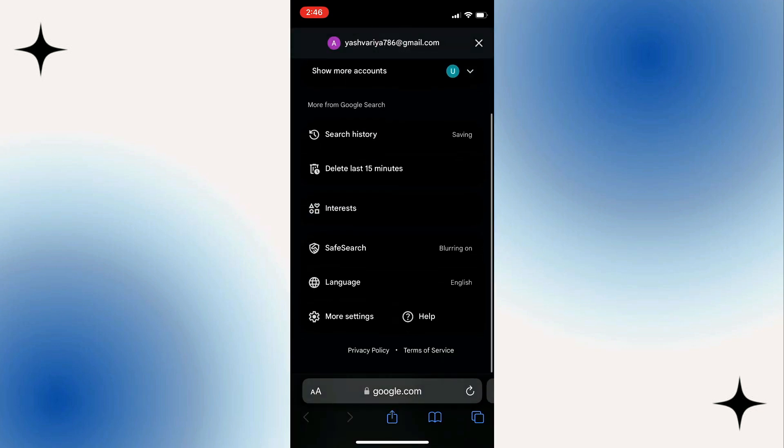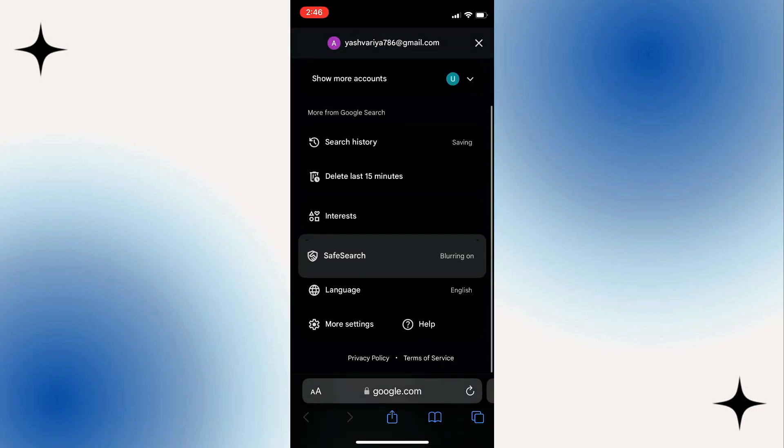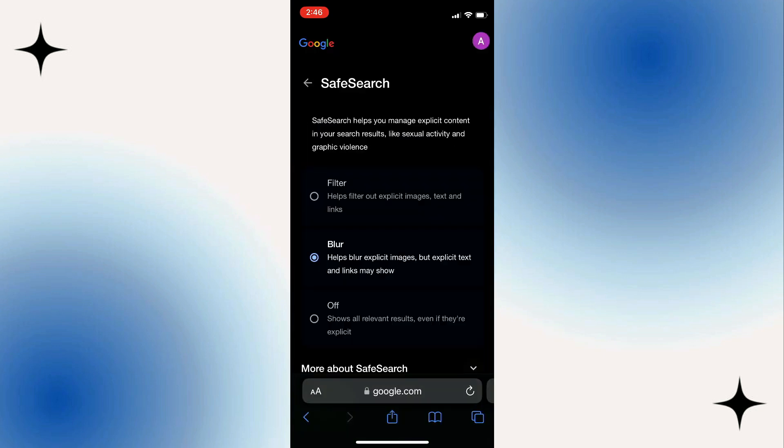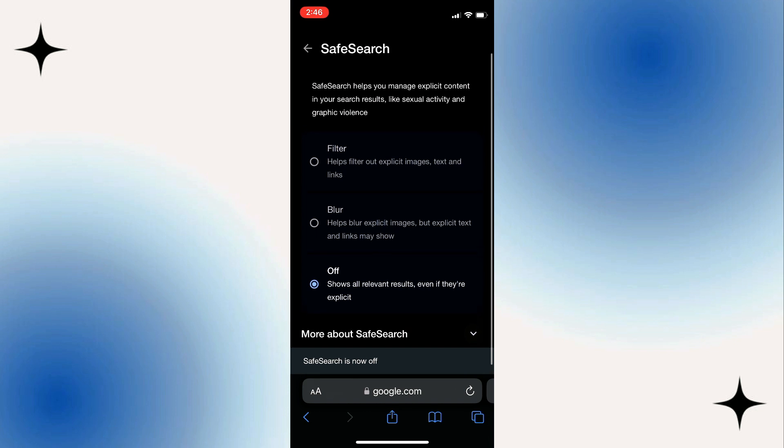Select the Safe Search menu and set it to off. Note that the change is automatically saved.